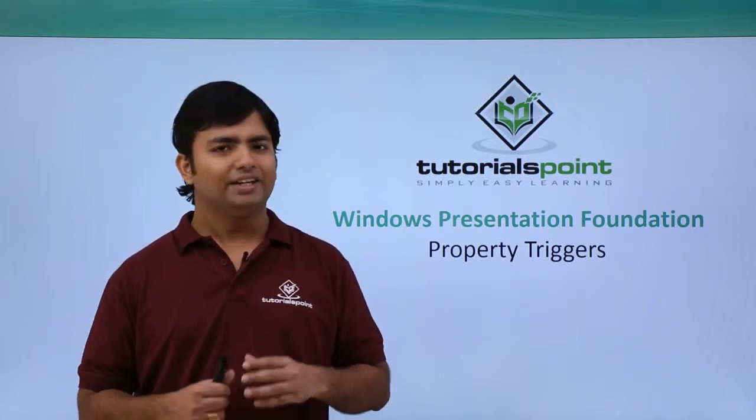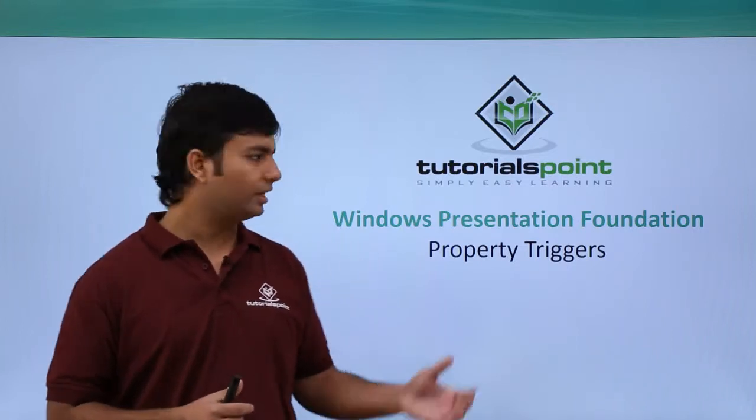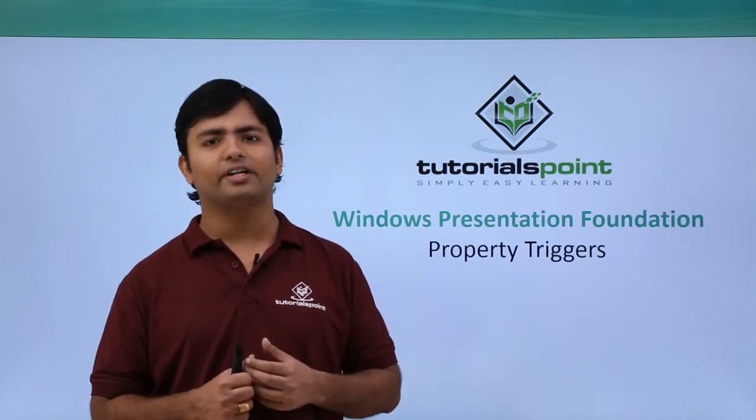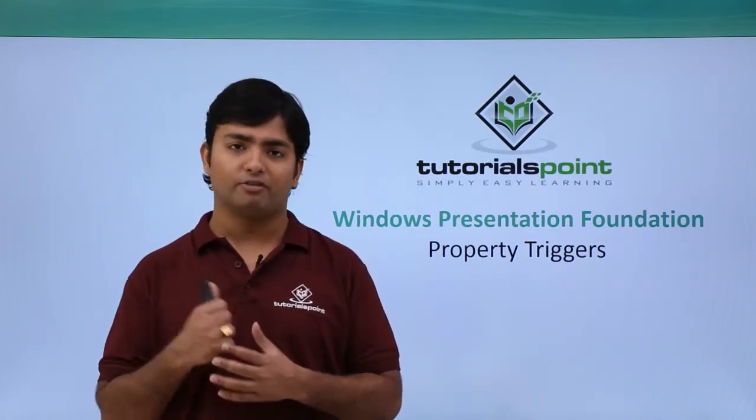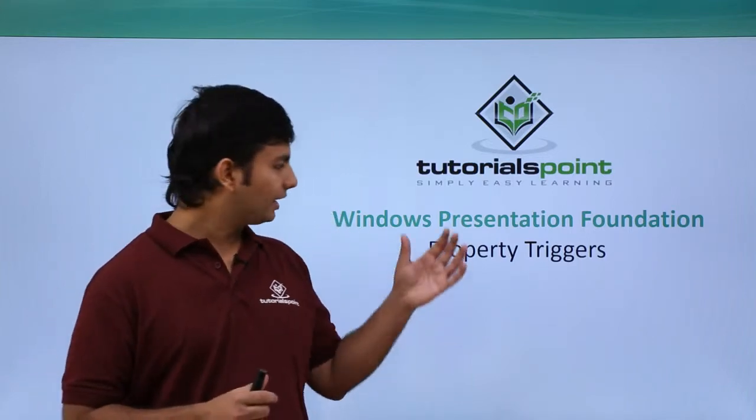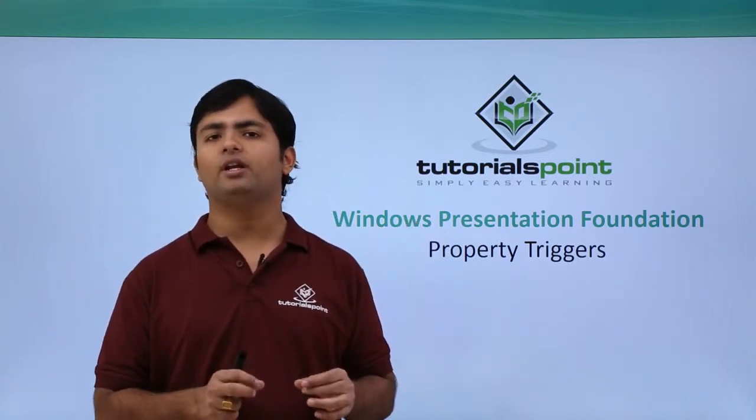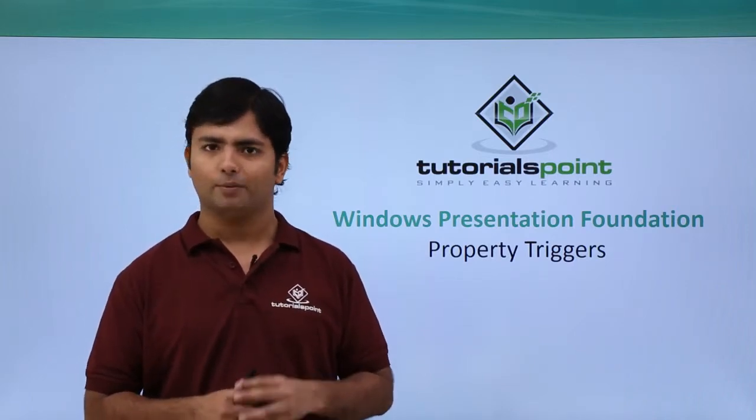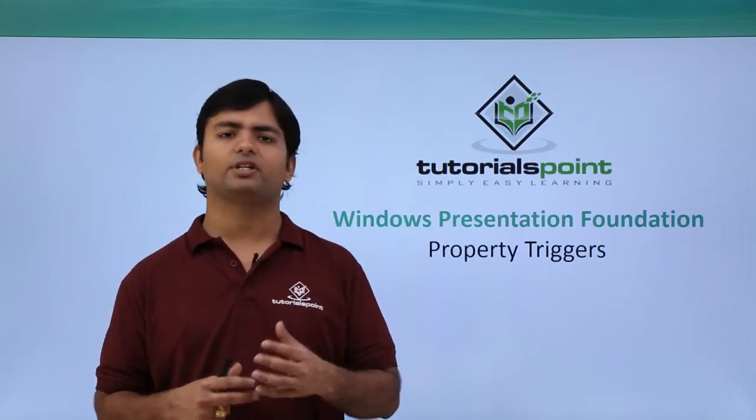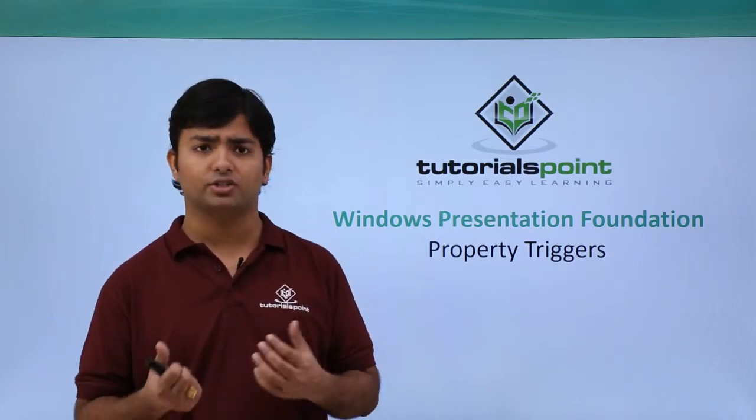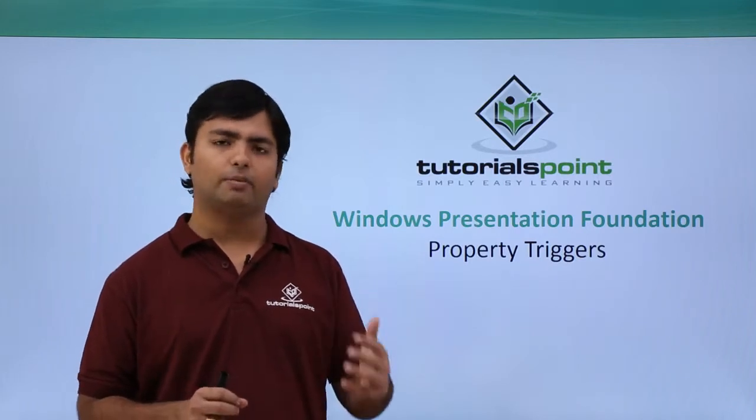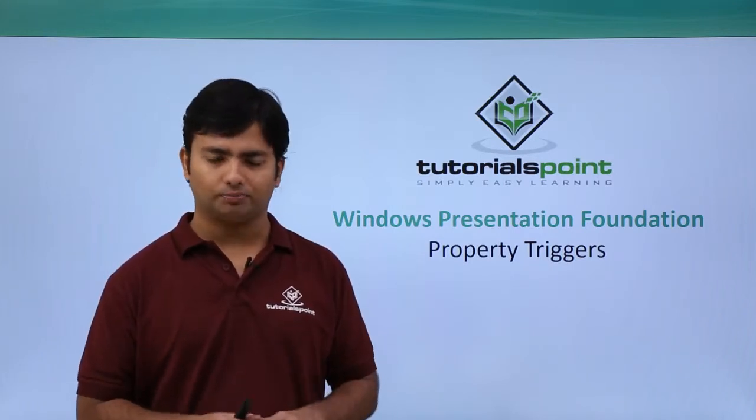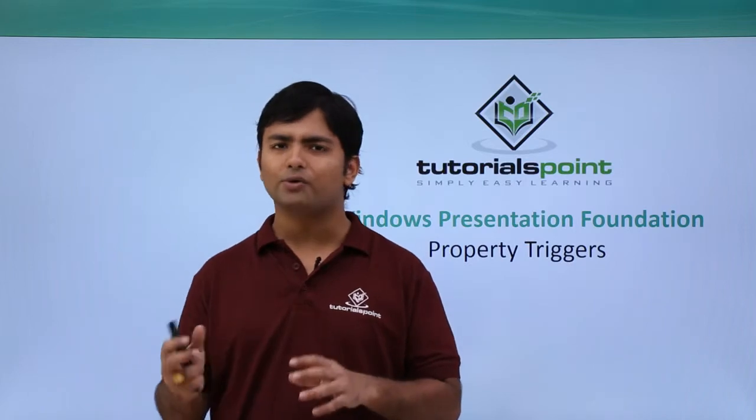Hi, in this video we are going to discuss property triggers in the context of triggers which we mentioned in our previous video. With property triggers, we can actually deal with dependency properties at runtime. We can pass some conditions and as soon as that particular condition is true, we can modify one or multiple dependency properties at once.